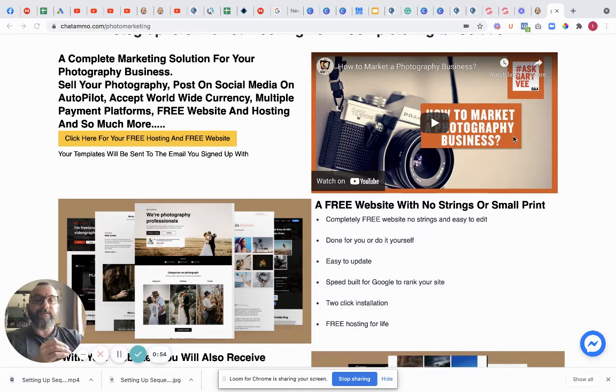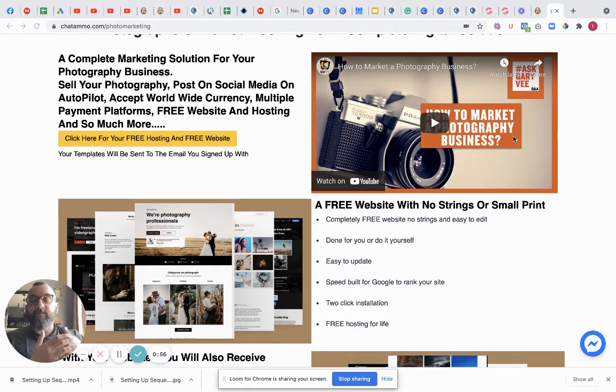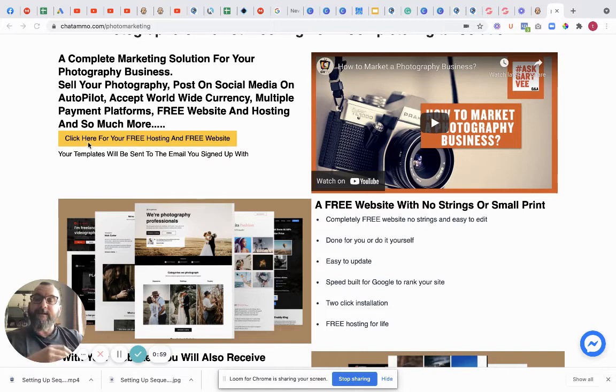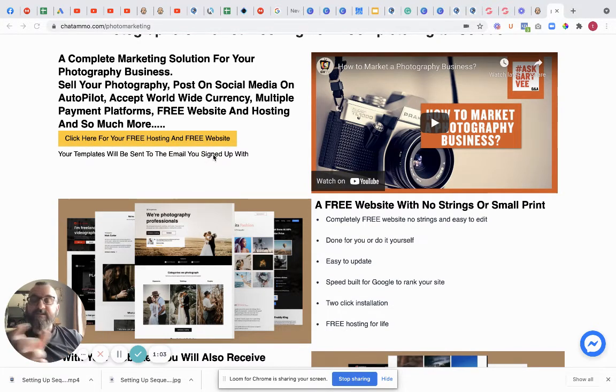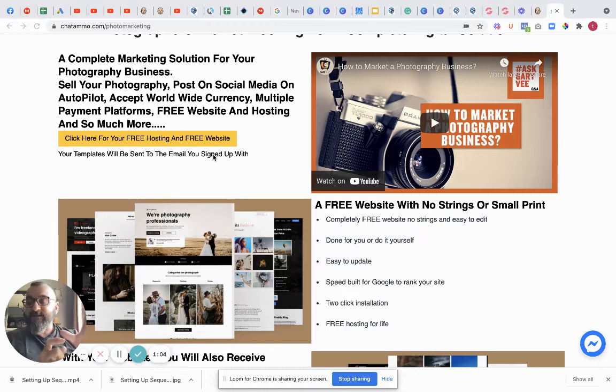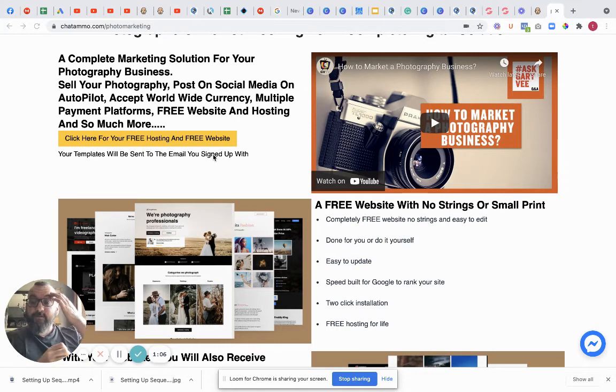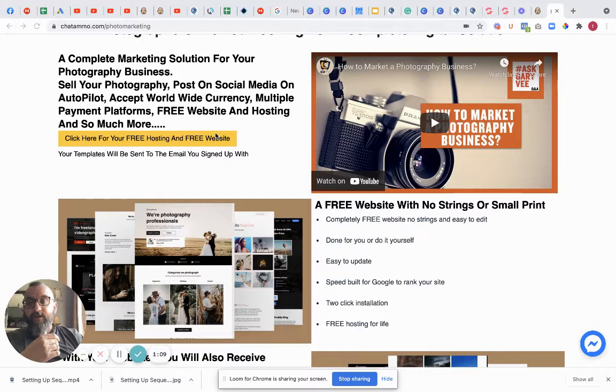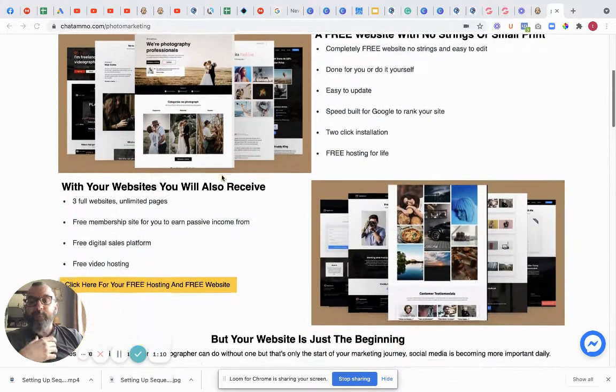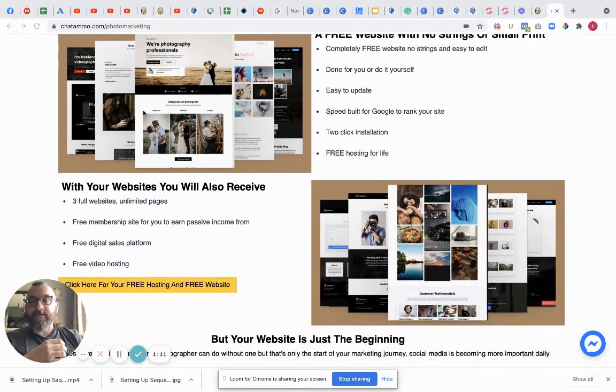It's two clicks for the installation. This is the actual website itself. There will be a link down below, so you click here to get your free website and hosting, which will send you over to the site and take some details off you just for your free hosting. You don't need a credit card or anything like that. Then I will actually be sending you through these website templates.